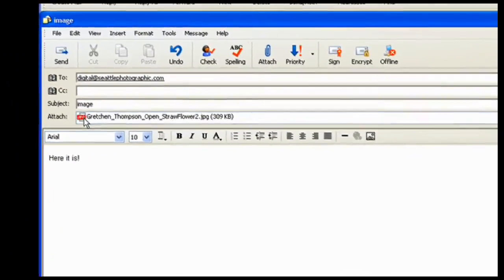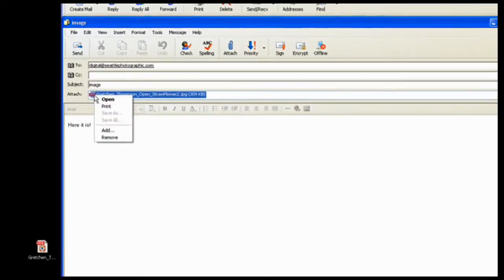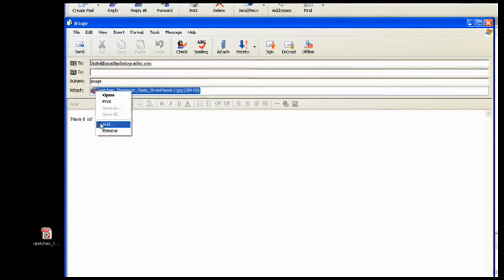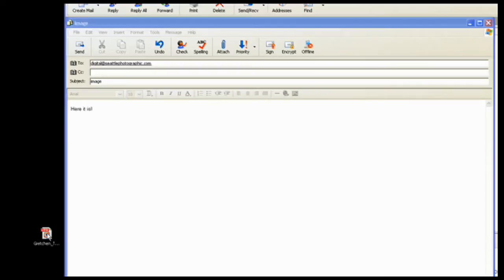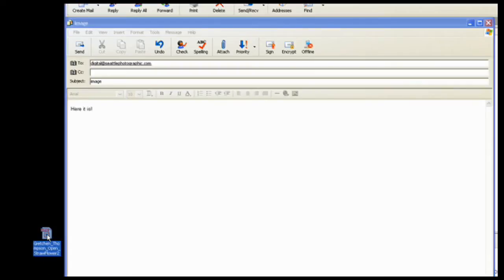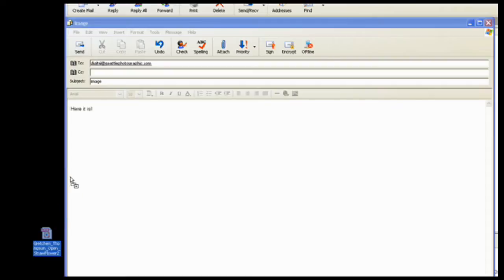There's another way that's easy to attach it. So I'm going to remove it and do it again. And that's by just dragging and dropping. So I'm going to click on my image, drag it up and over onto the email.